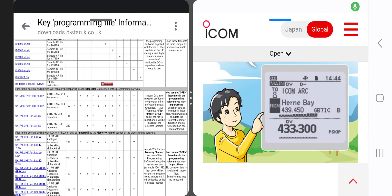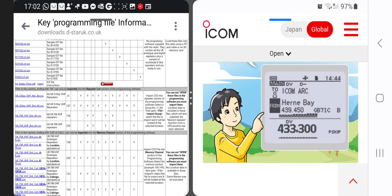Hello FXB, welcome to my channel. Now with the new ICOM ID50 now available, I've been looking at some different options regarding uploading repeater files, repeater lists and analog repeaters, etc.